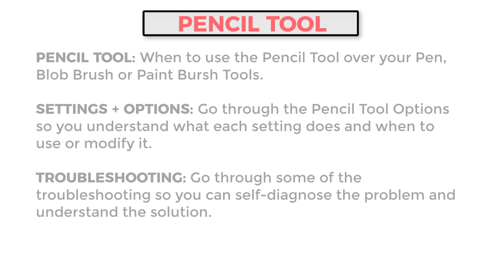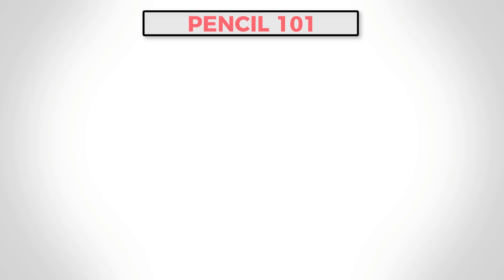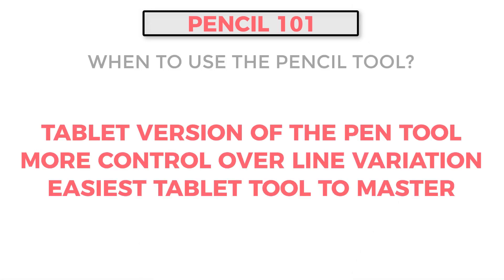So what we want to do first is just do a little bit of pencil tool 101 here, just explain what the pencil tool is really good for. And the main one is this is going to be the tablet equivalent of our pen tool. So if I'm looking for some really high end results, if I just want to be able to mimic the pen tool, but just do that with the tablet, or if I'm just looking for a different alternative to the pen tool, like if that's really frustrating, this could be a really great option for you.